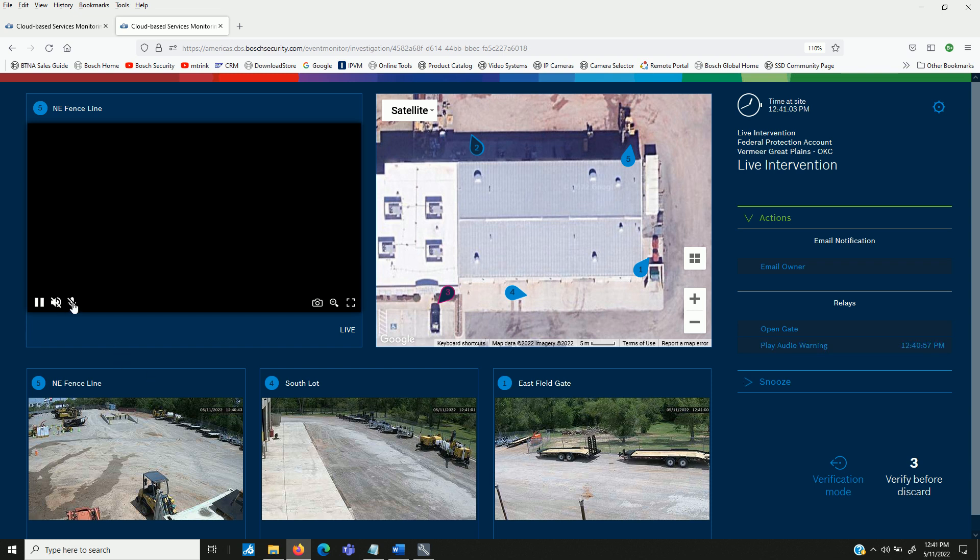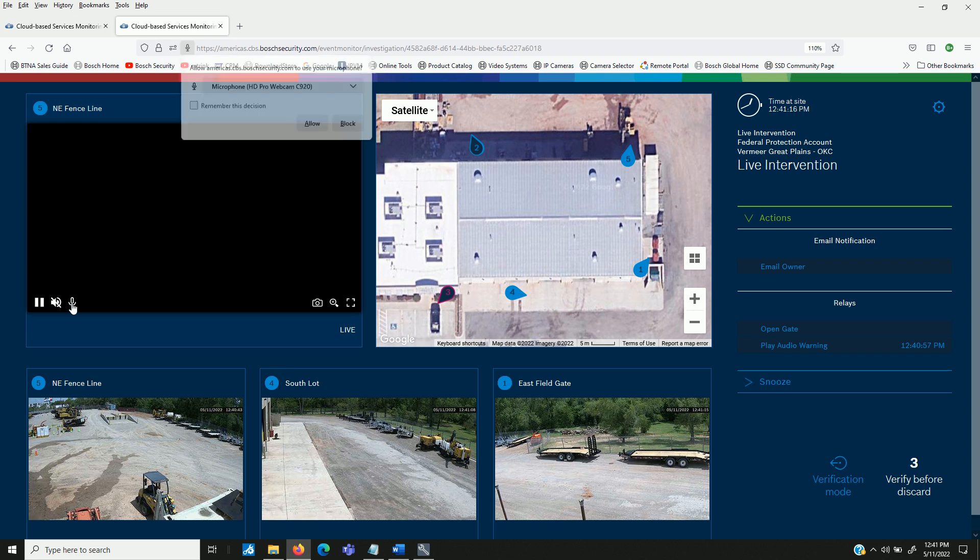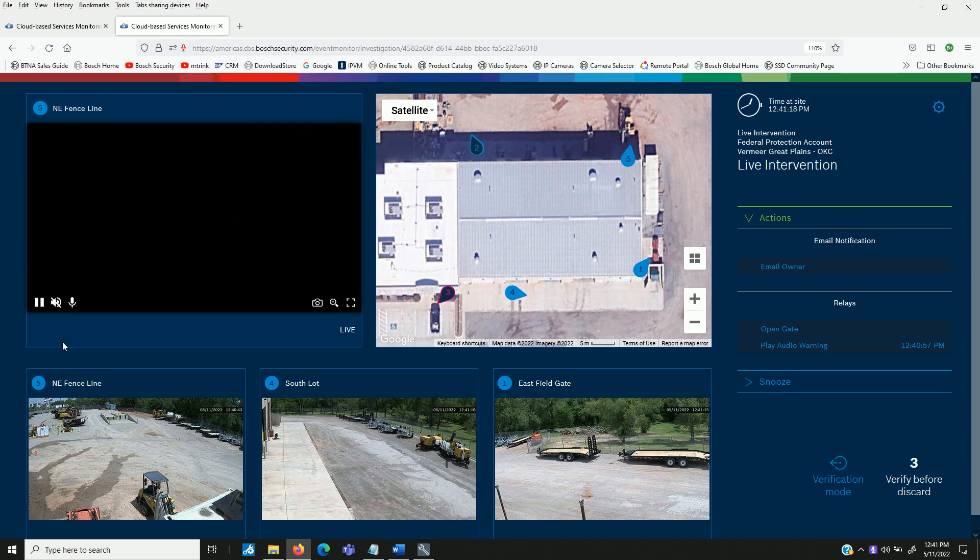We do have the option for two way audio as well. I should say one way audio. If you click on the microphone, then you can project audio from a microphone on your computer to do live talk down audio to give instructions to an individual at site, whether it's an employee or an intruder.